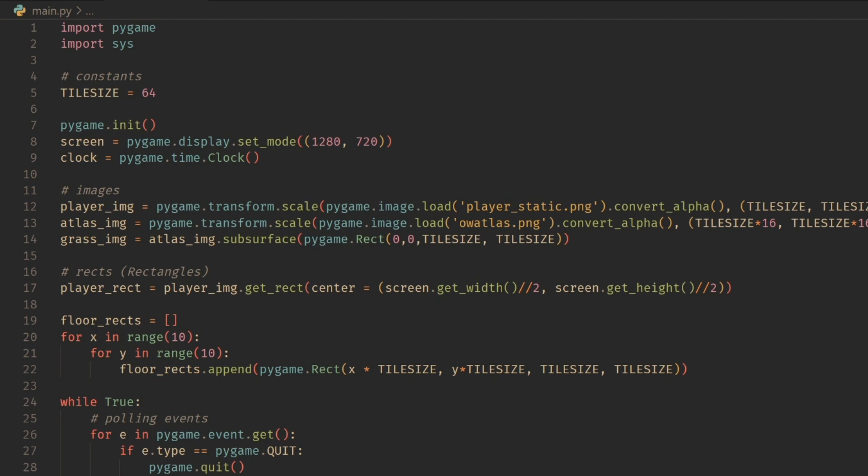Right off the bat, this is not a framework specific or engine specific tutorial. This is going to be showing the actual logic behind a camera itself. So don't worry if you're not using Pygame like I am. This is going to be a general example for every use case pretty much.